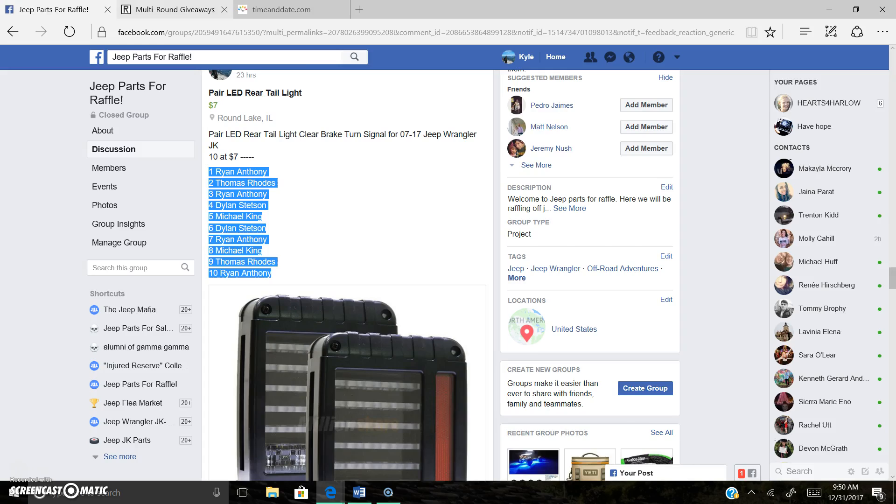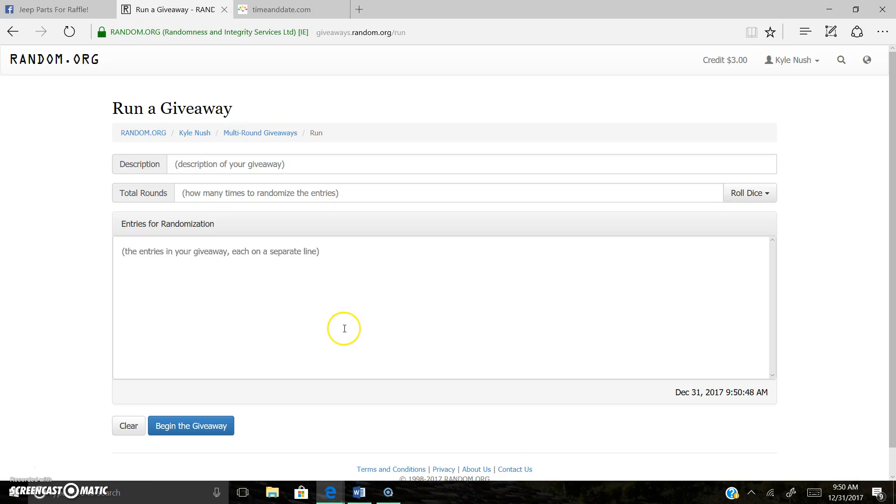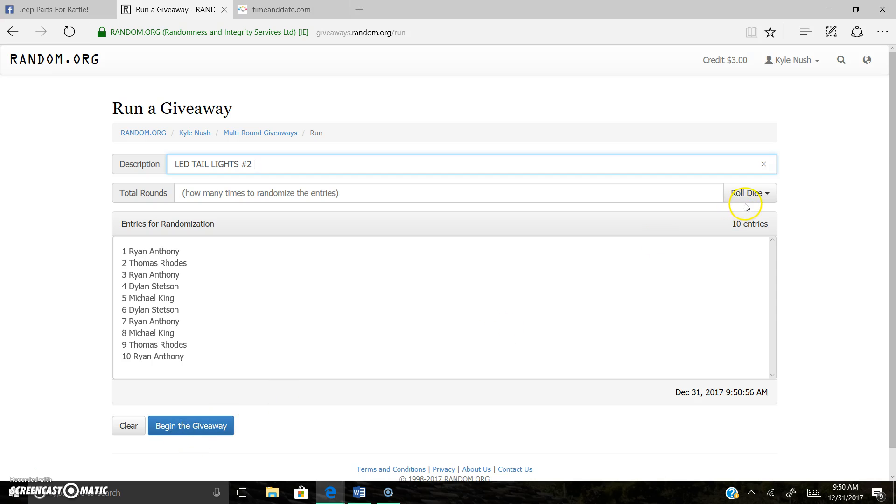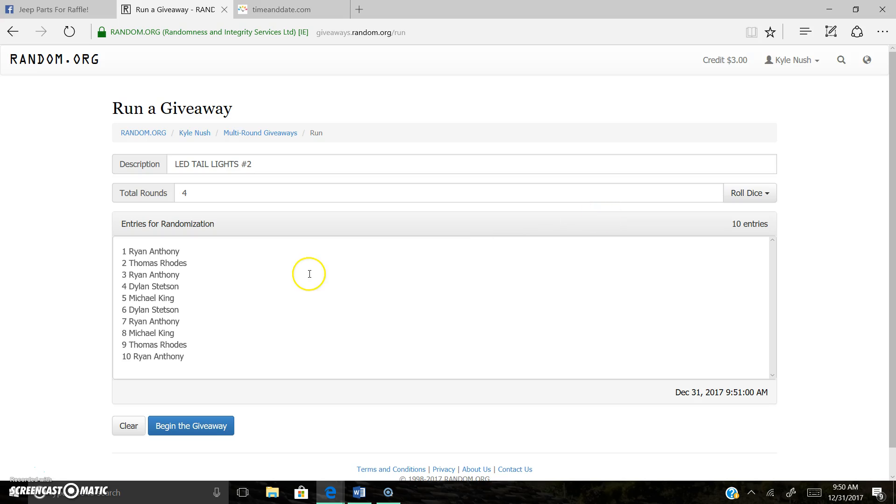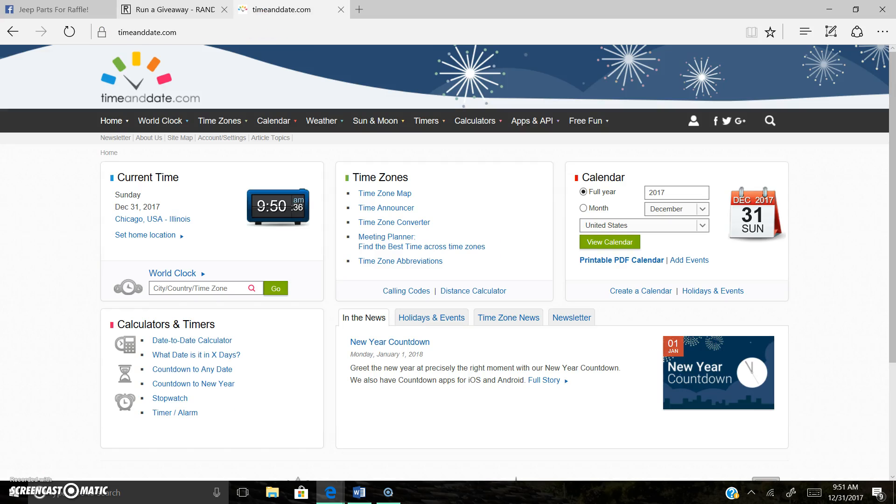Ten spots. Let's do it. Two dice. Four times. 9.50 a.m. let's go.